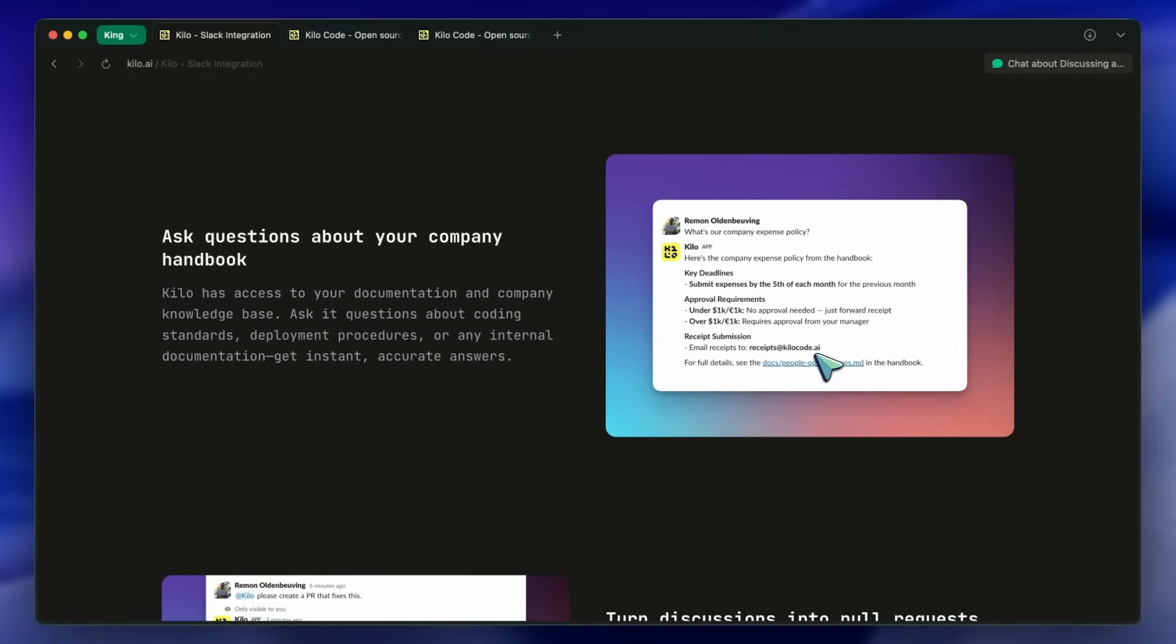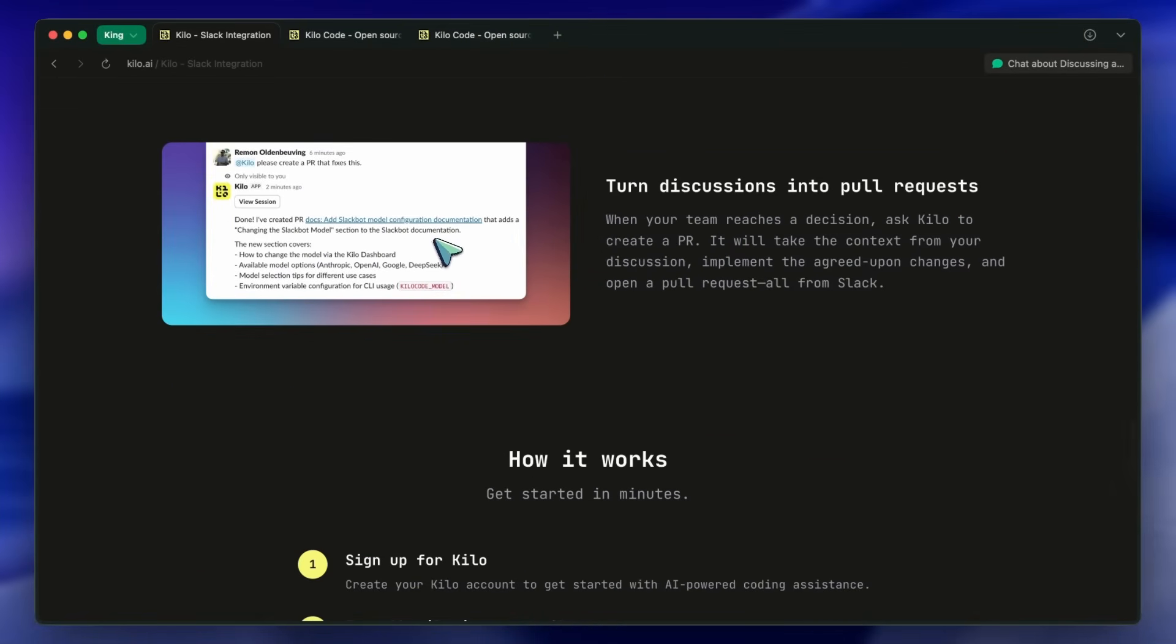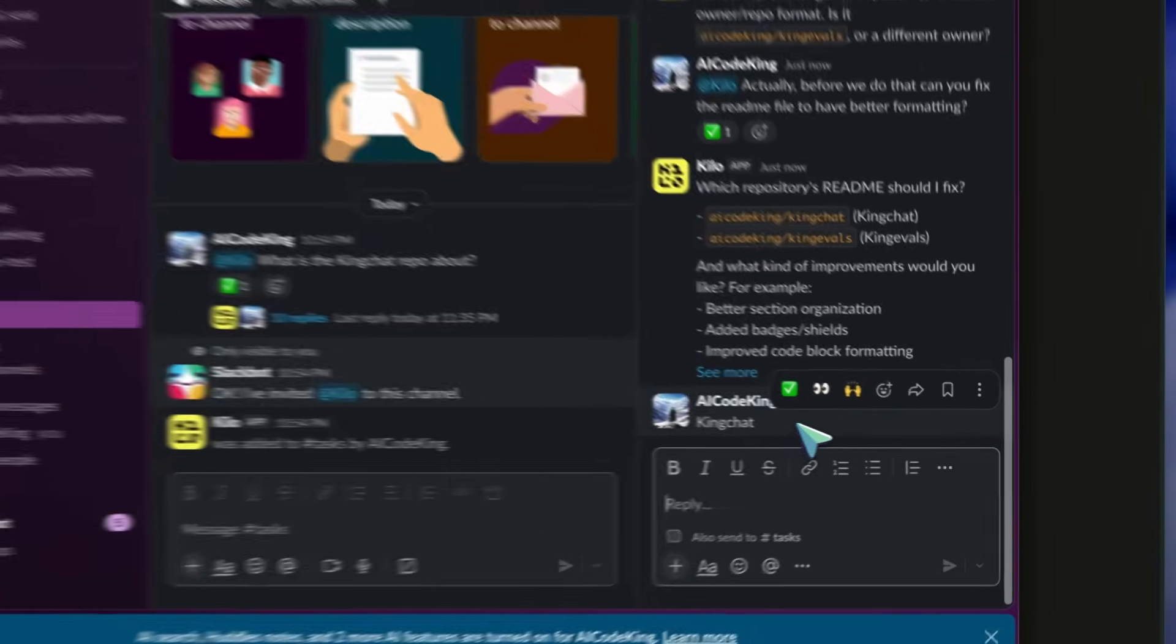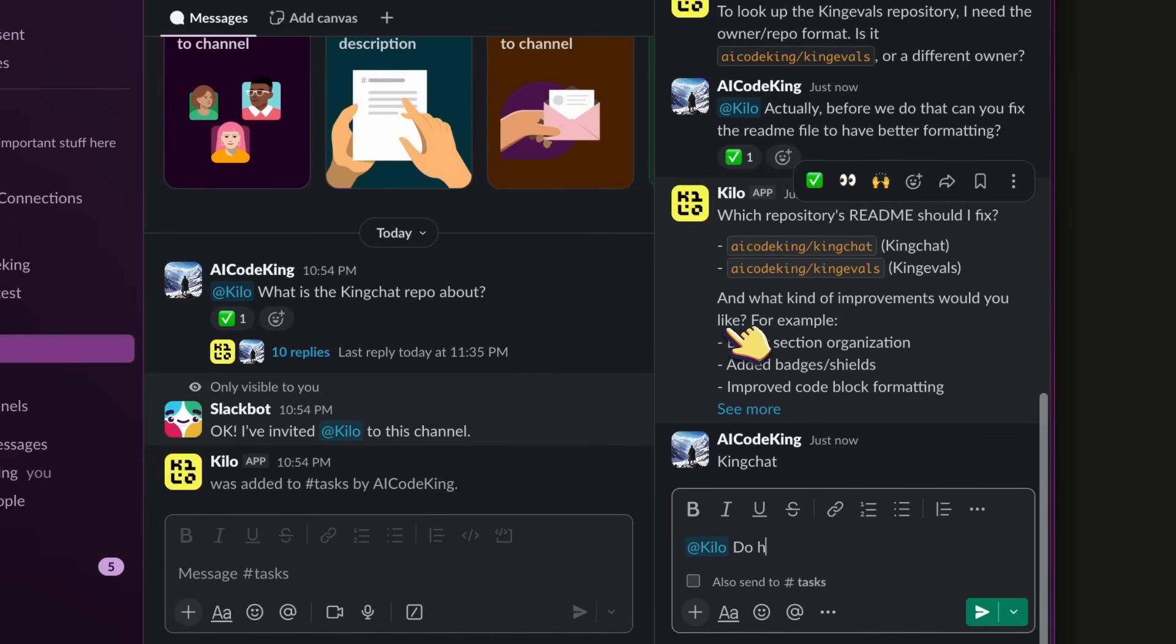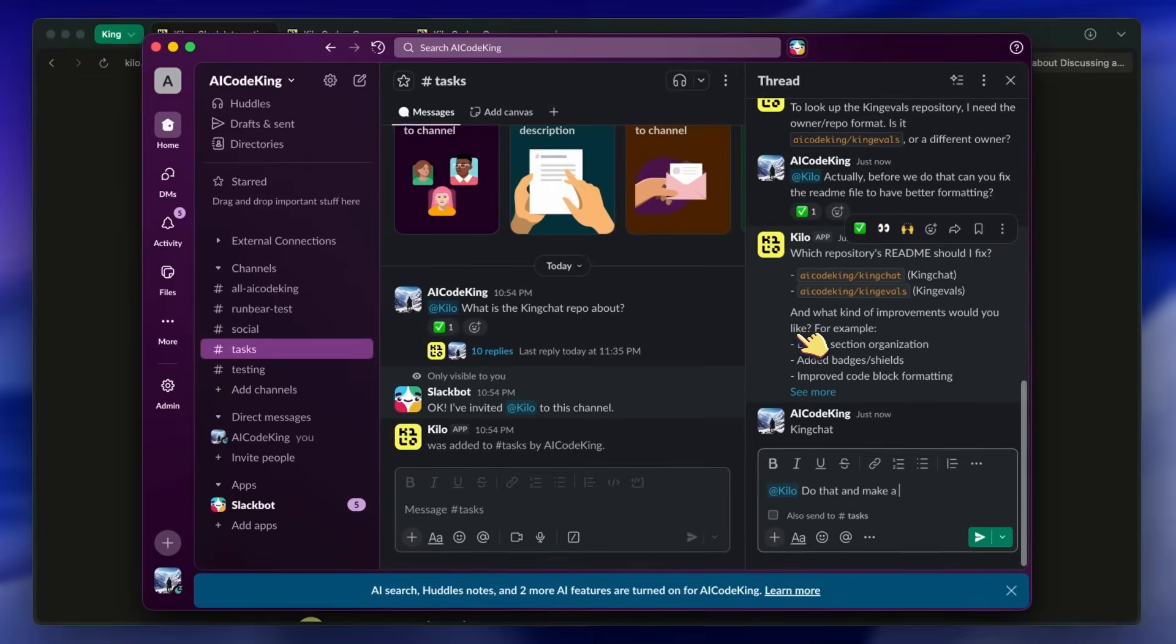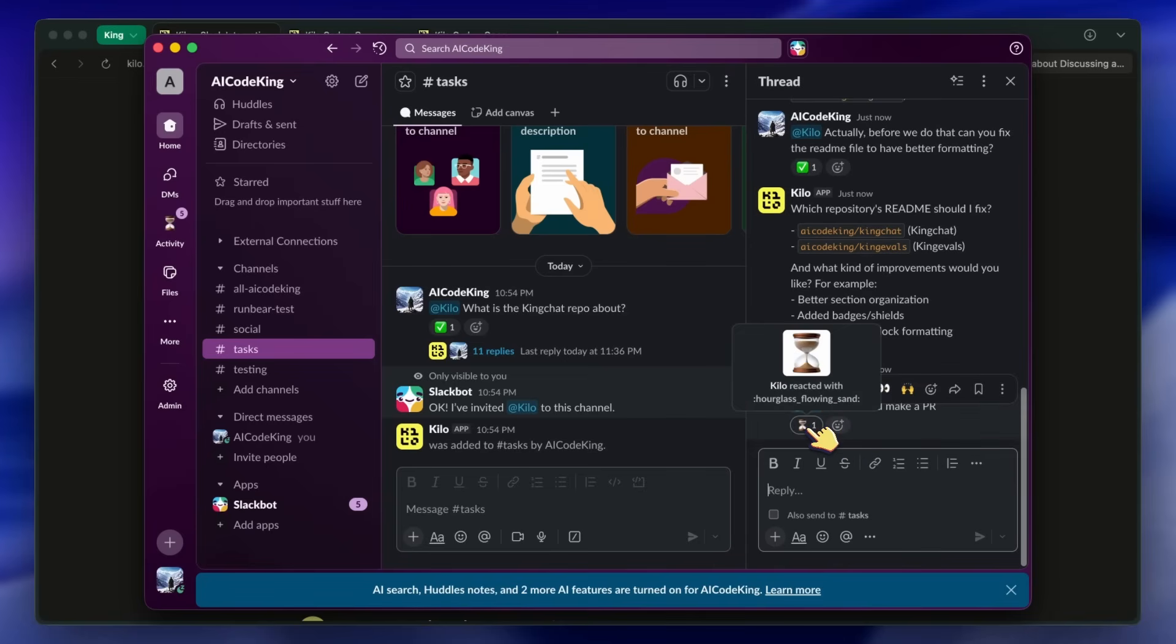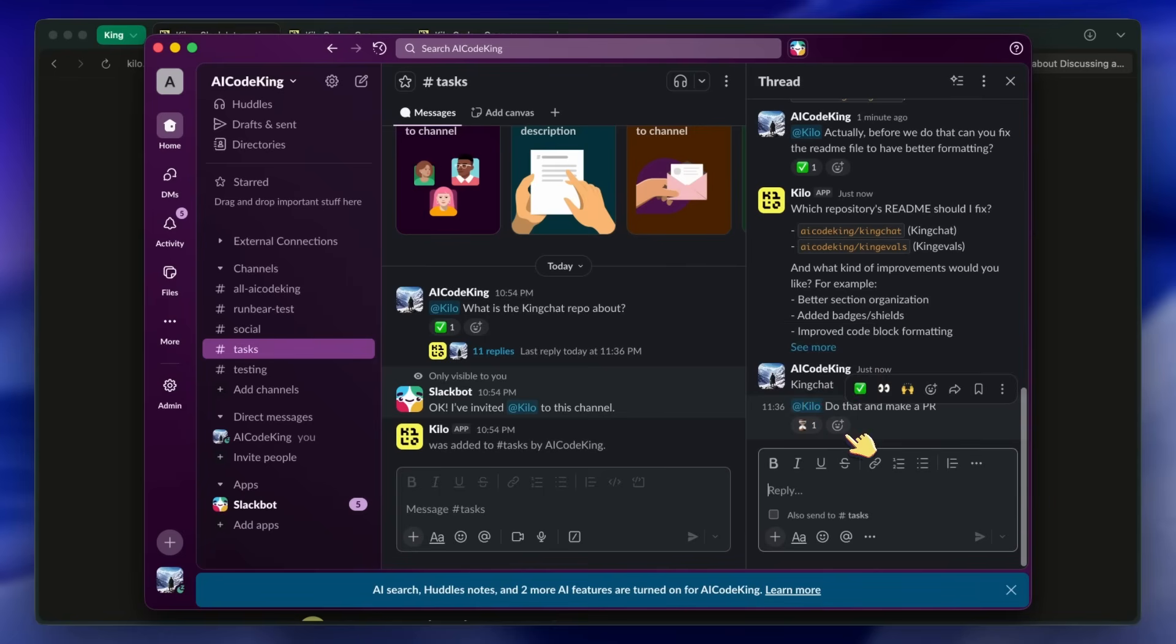And the fourth major feature is pull request generation. This is really cool. Let's say your team has a discussion about adding a new feature. Everyone agrees on what needs to be done. Instead of someone taking notes and then implementing it later, you can just ask Kilo to create a PR based on the conversation. It captures the context, implements the agreed-upon changes, and opens a pull request automatically. So, your Slack discussions can directly turn into code changes. Which is just amazing.